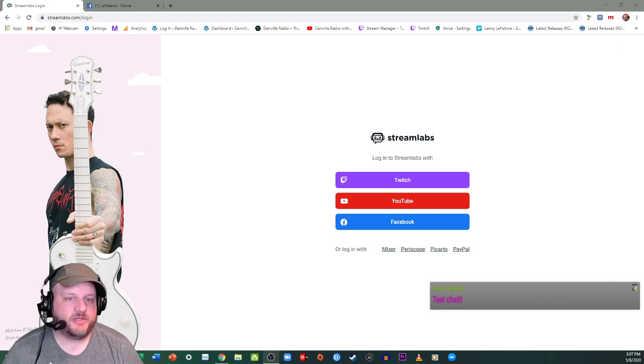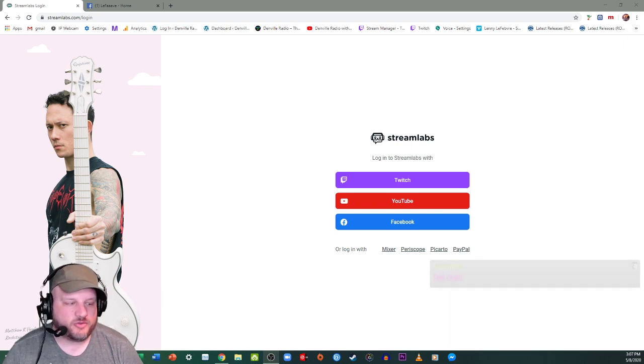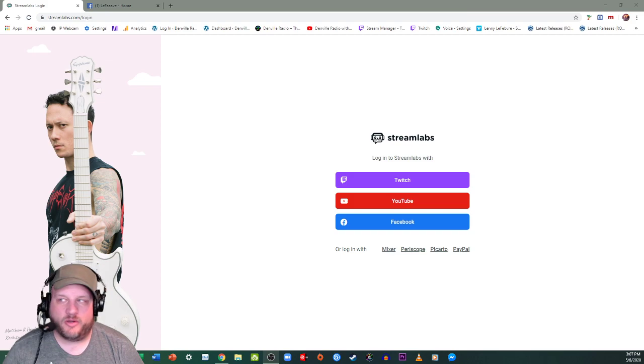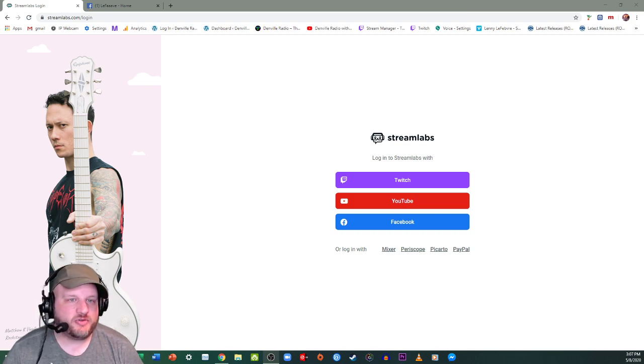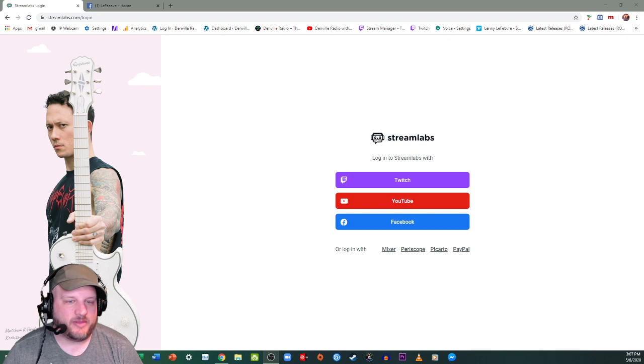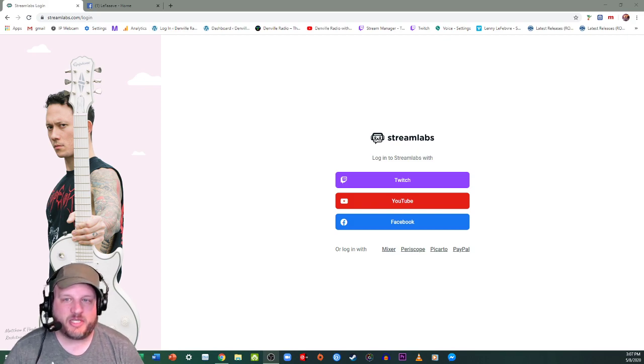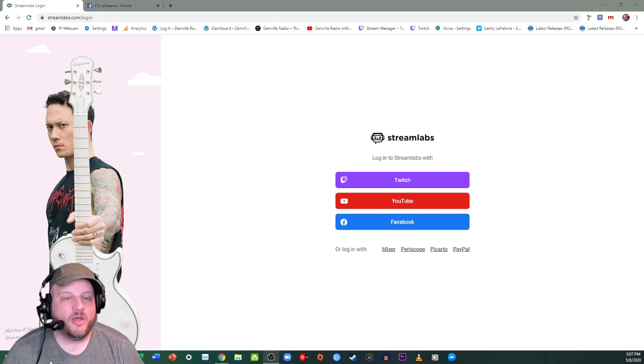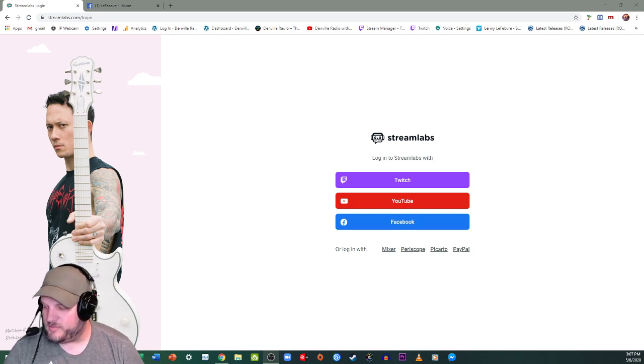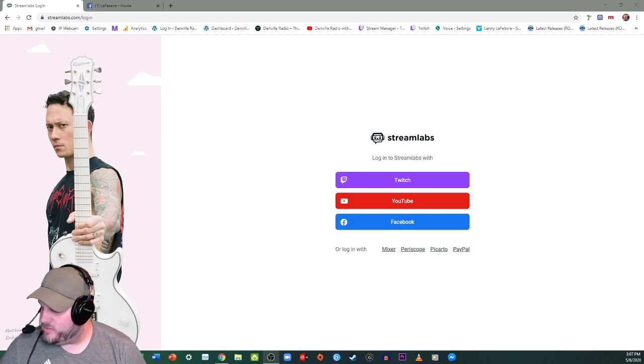So I'm using OBS and I'll be streaming to Facebook, but what you're going to want to do is also have a Streamlabs OBS account.